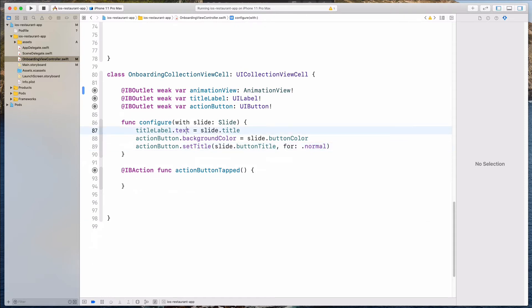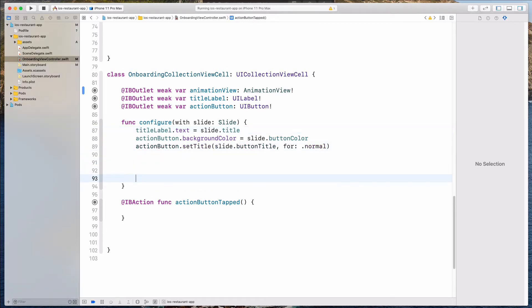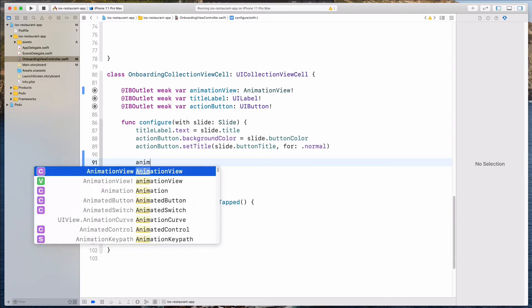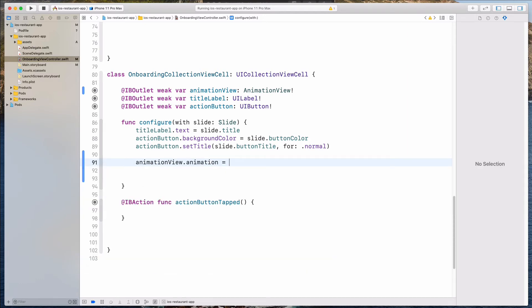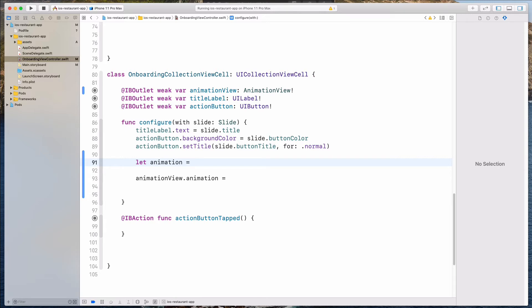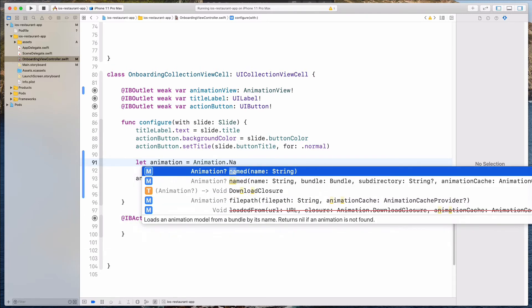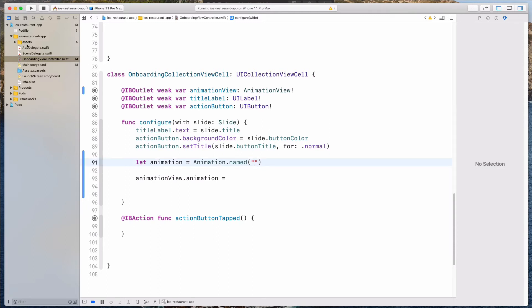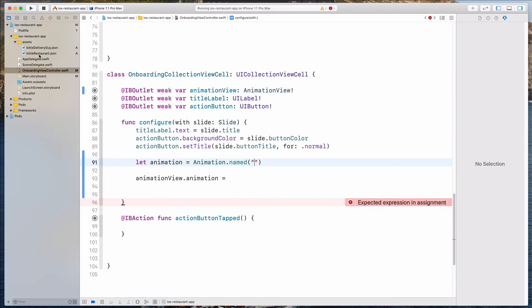What I want to do right now is hard-code an animation first. I'll write: let animation = Animation.named("LottieRestaurant"), then animationView.animation = animation. After that, I'll set animationView.loopMode = .loop so we loop through the animation, and then check if the animation is not playing before calling play. Please note that when you click on this JSON file, because it's quite large, it might hang your Xcode for a bit — as you can see, it's really complaining.